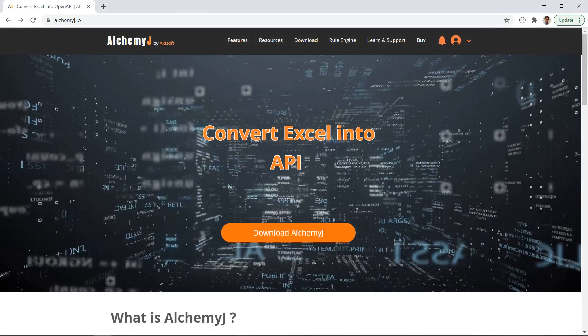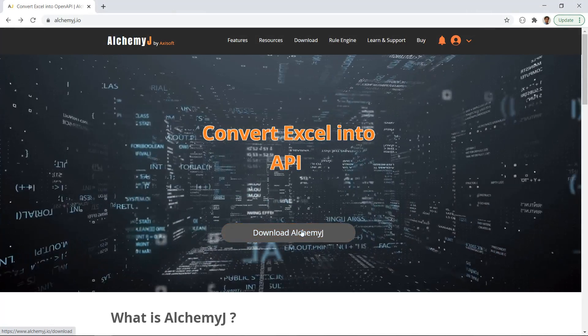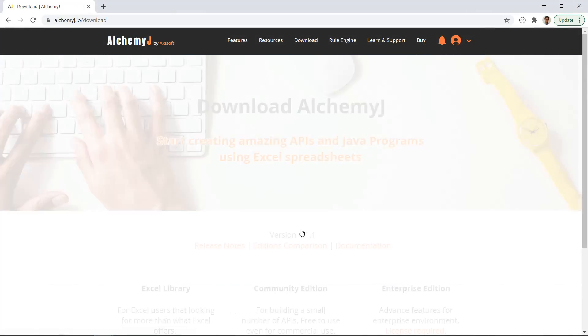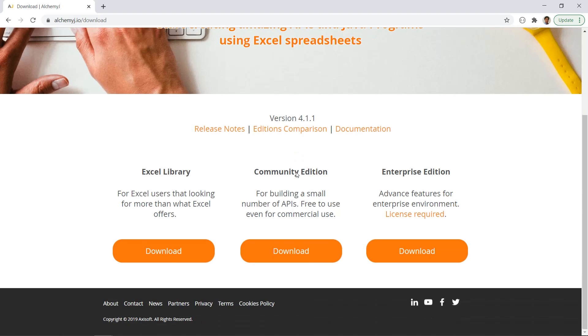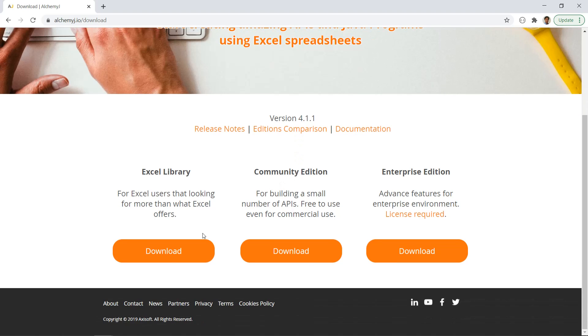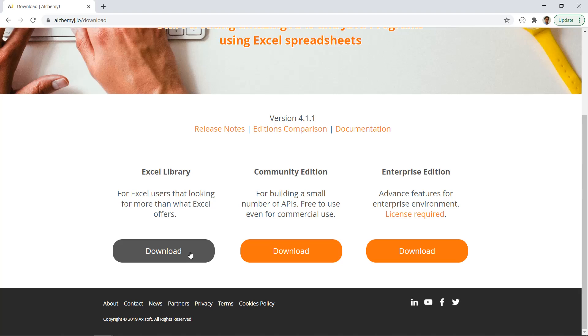Hi folks, I'm Benson. In a previous video, I mentioned that we have a new AlchemyJ edition coming out soon, and it has finally arrived. We call it AlchemyJ Excel Library. If you have been following us, you may know that AlchemyJ allows you to create Java APIs and web services using Excel. And for that purpose, AlchemyJ provides many extended functions that are very useful when building APIs.